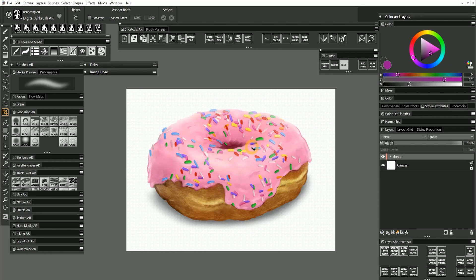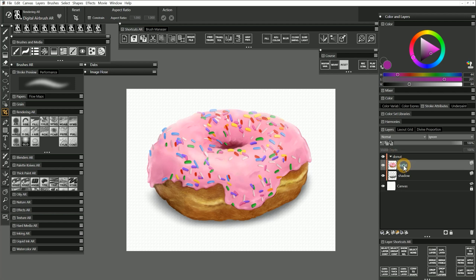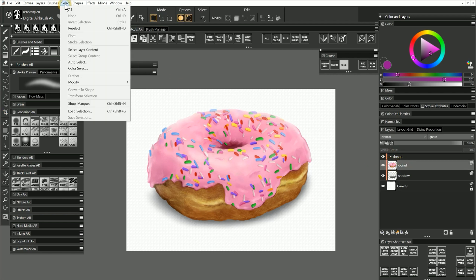In addition to manually creating selections, you can also automatically generate selections based on the luminance, color, and other properties of a source image or layer. I'll select the donut layer. Then, from the Select menu, I will choose Auto Select. This can also be found in the Properties bar when a selection tool is active.